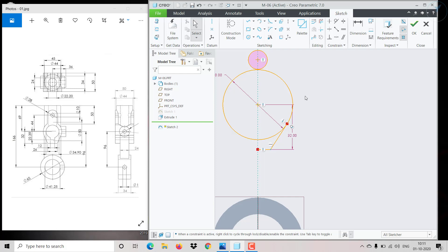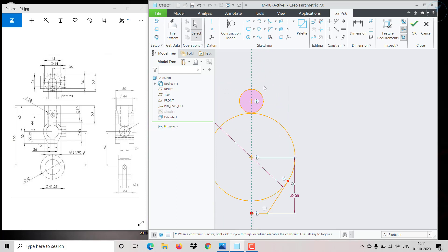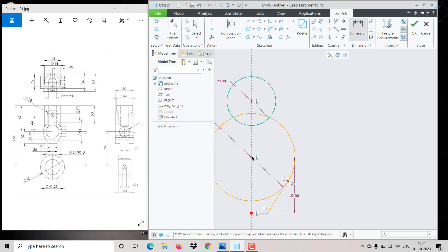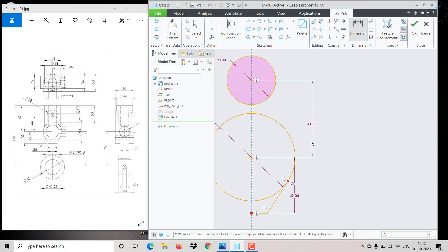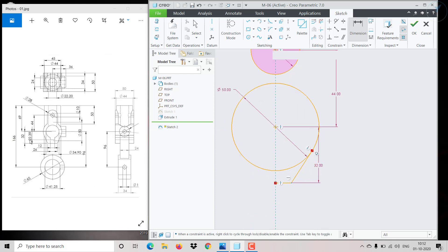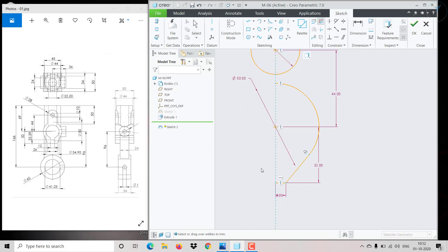This one has a diameter of 28 — click and give dia 28. Between this center and that center point, the distance is 44 — click on Dimension, select both centers, and give 44. This distance is 12, so we need to add that dimension as well. Click on the center point and since it is 12, it would be 6 from center. Then trim this portion and trim this portion also.